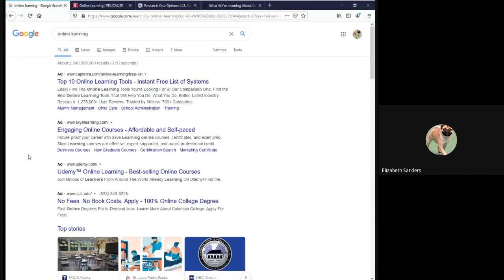Hello everyone, in this video I am going to demonstrate how to locate citation information from websites and other online sources you may find through Google.